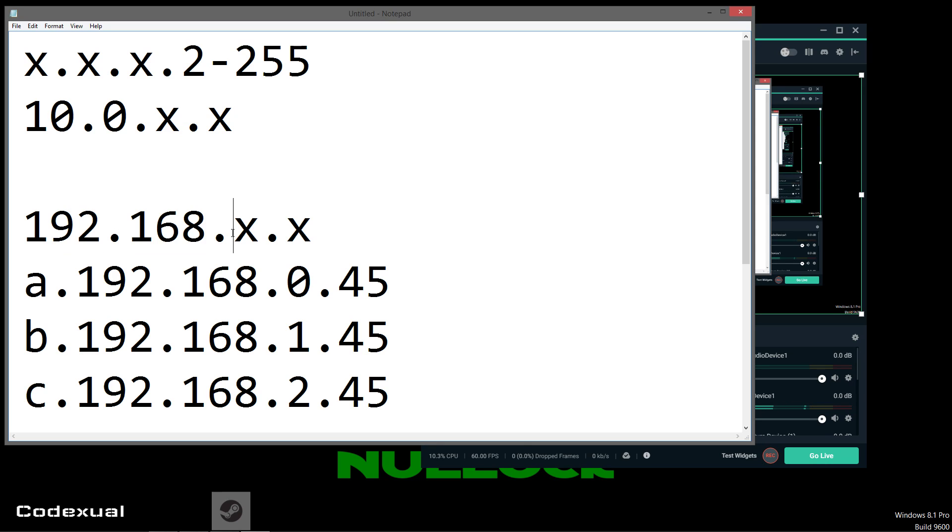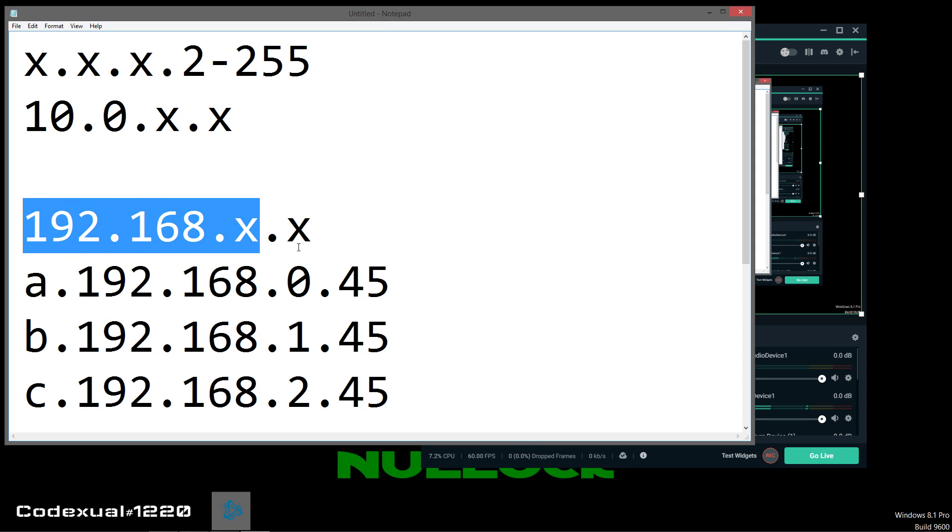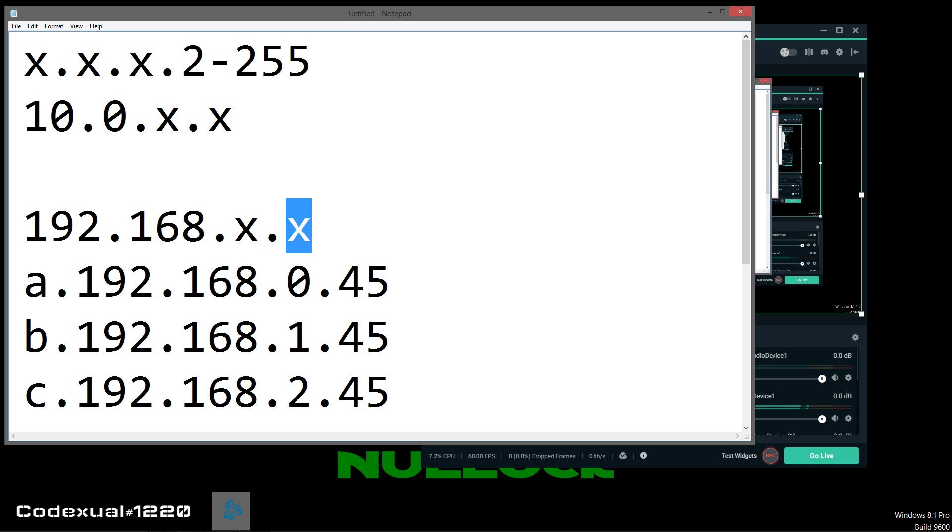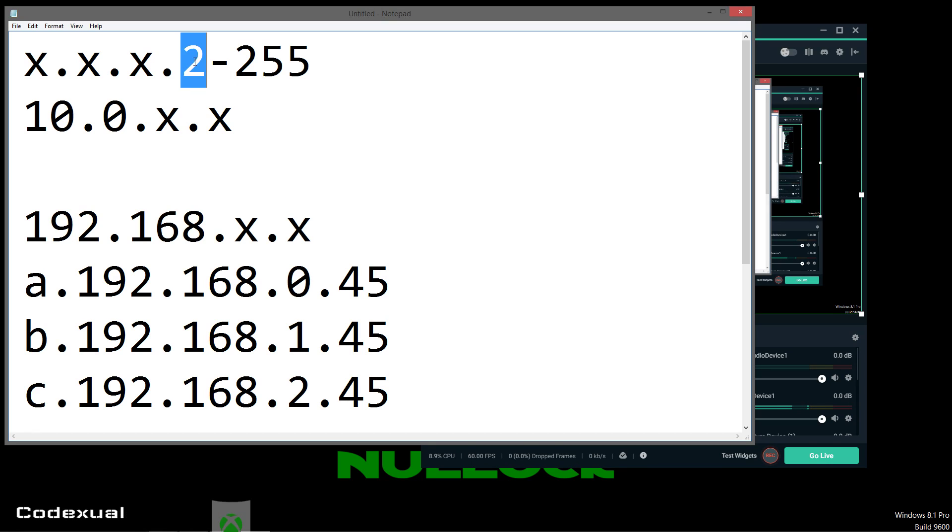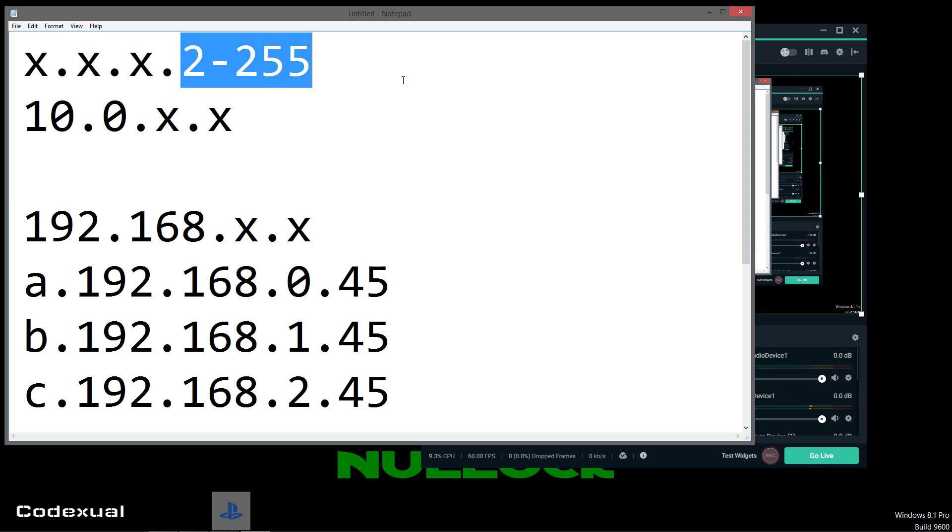So, after this section right here, the dot, this section right here, dot, then this section right here, then you're going to be copying those numbers. And that won't be changing. The last digit will be changing. It can be anywhere between 2 and 255. Some routers are going to force you to do anywhere between 3 and 254. So, that's your safe bet right there.